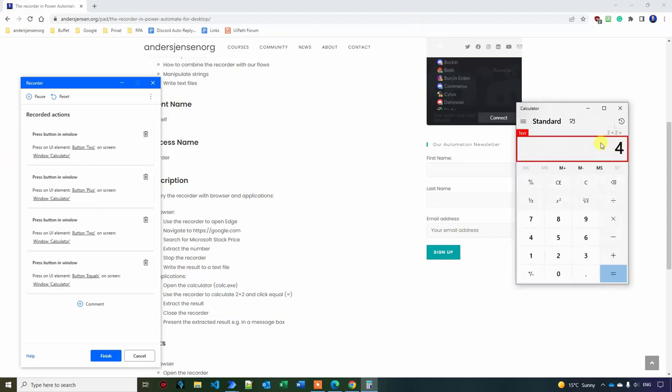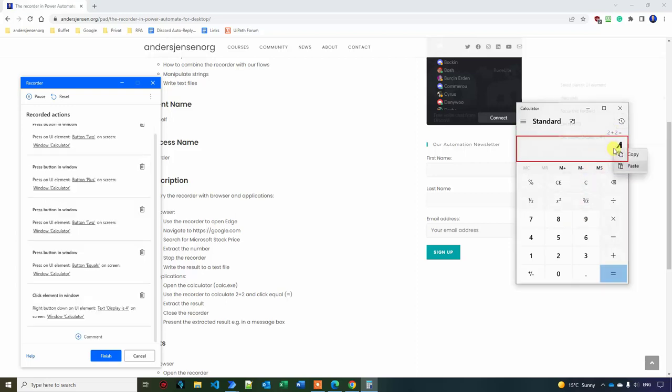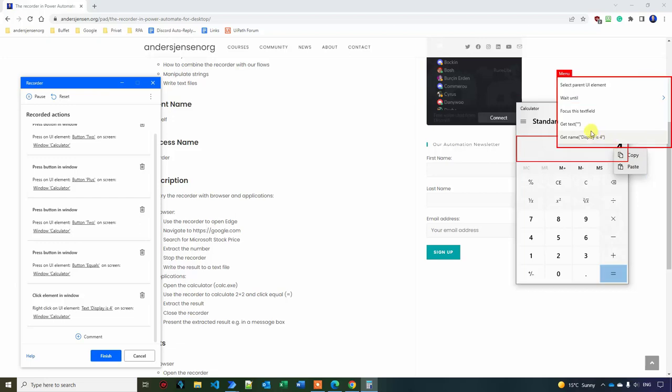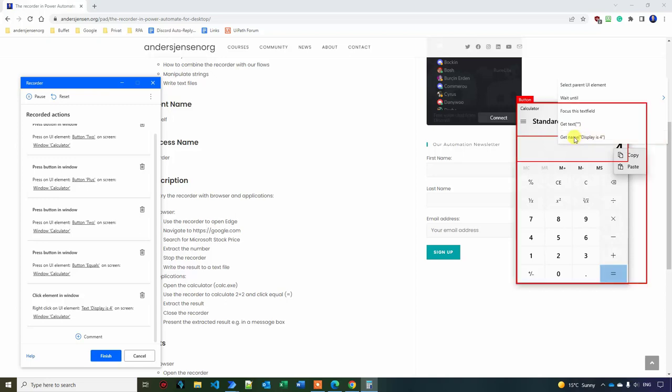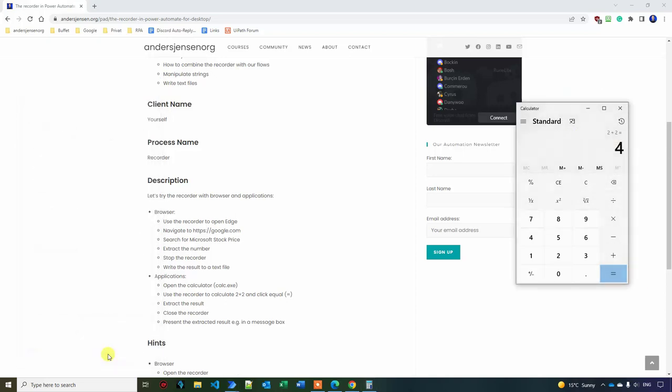This is 4. And now to extract it. What do I think I need to do? Take 2 seconds before I reveal it. Yes, you need again to right click over here at the result. So I can get here. I right click. Then I can say get name. Display is 4. That is the closest one I get for now. So I will choose that one. Then I click finish.